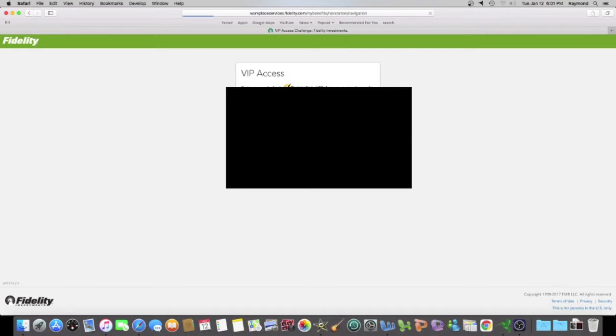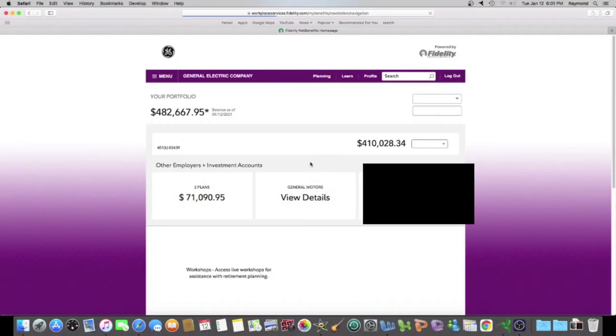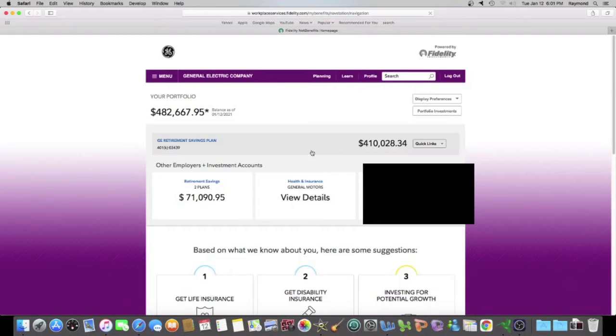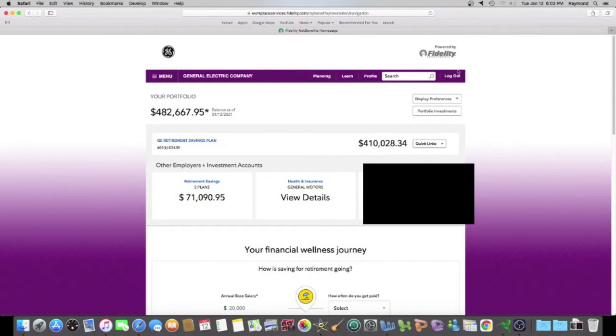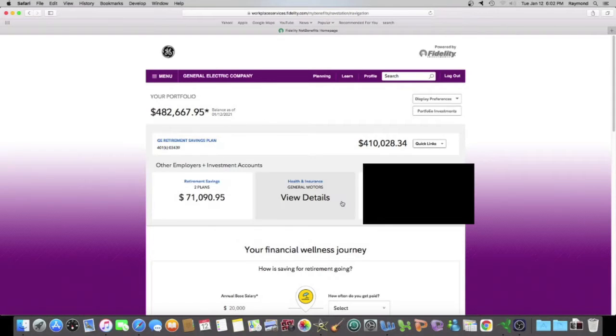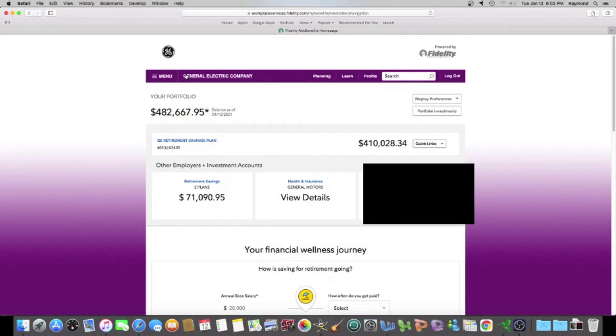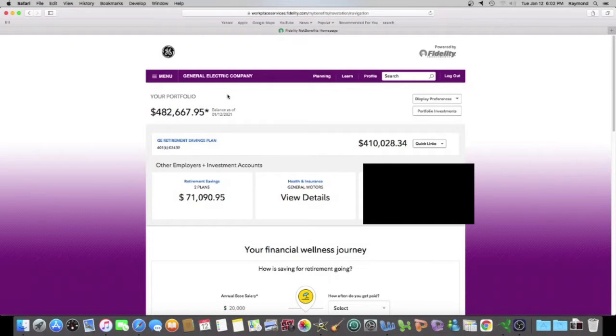Hopefully you guys had a good trading day because today was good for me. Alright, I'm at my Fidelity homepage in my 401k, and if your 401k is with Fidelity, you should see something very similar to what I see once you log in. Of course, if you are not an employee of General Electric or a past employee, you're not going to see this GE stuff up here. You should see your company.